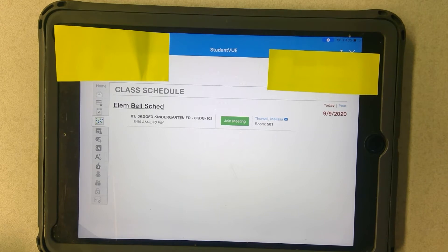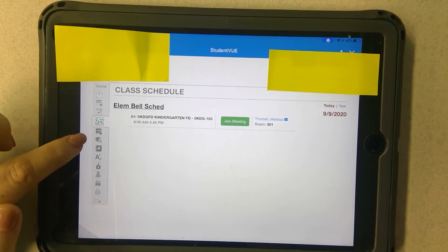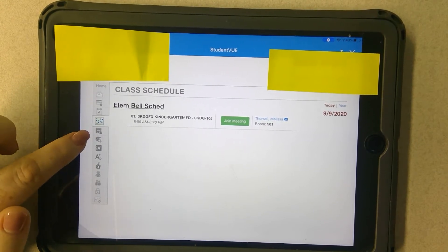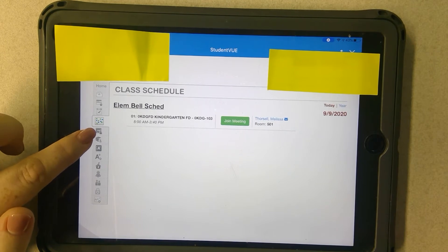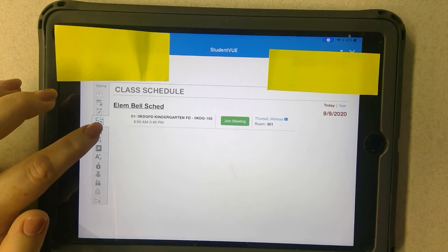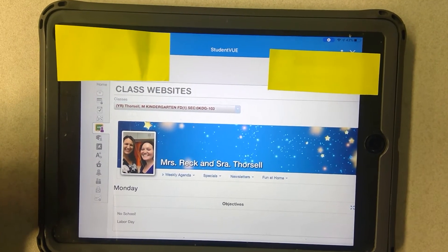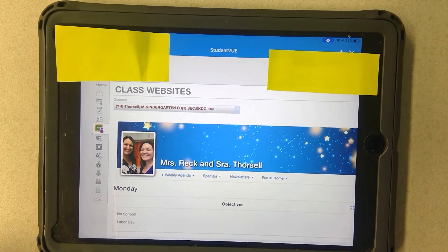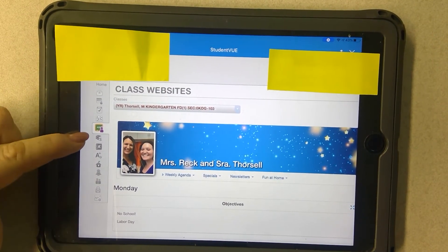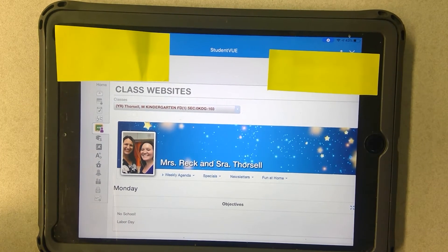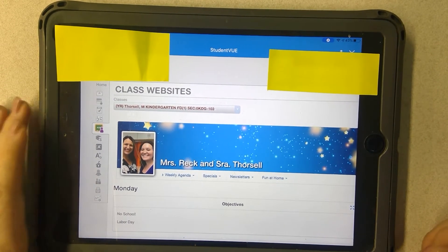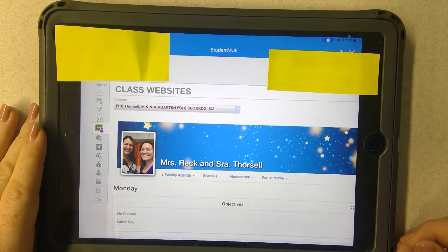Your next step is going to be to look for this little tab on the left side. You're going to look for the one that looks like a chalkboard with ABC written on it and a little person in front of it. Go ahead and click that. This student is in kindergarten, so this is the class website that that little button will bring him to.